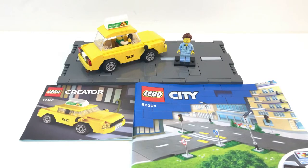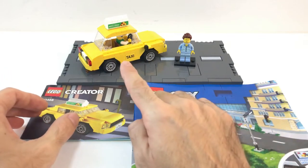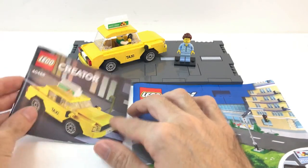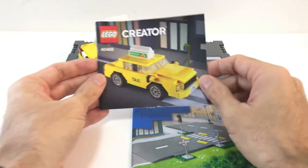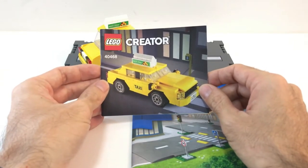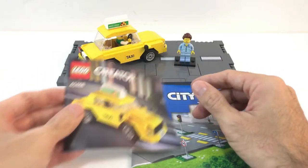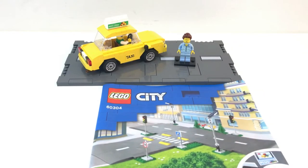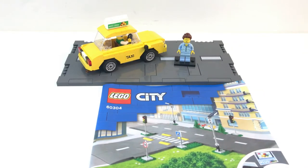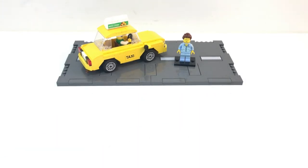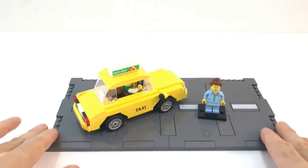Today I'm going to show you how to build a taxi stand. Here we have the modification that I made on the Creator Taxi 40468 and I'm going to be playing around with the new road plate system set 60304.